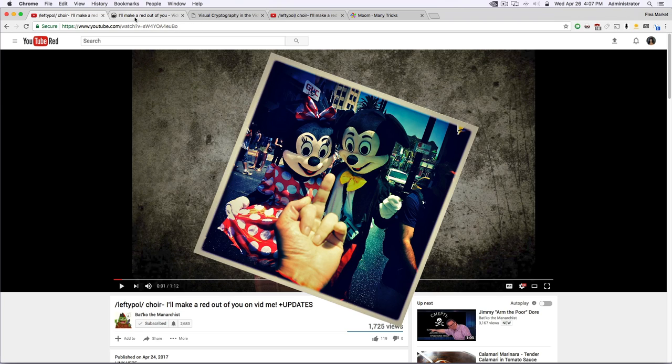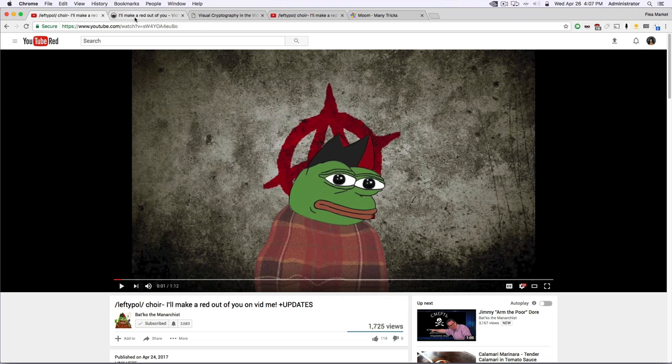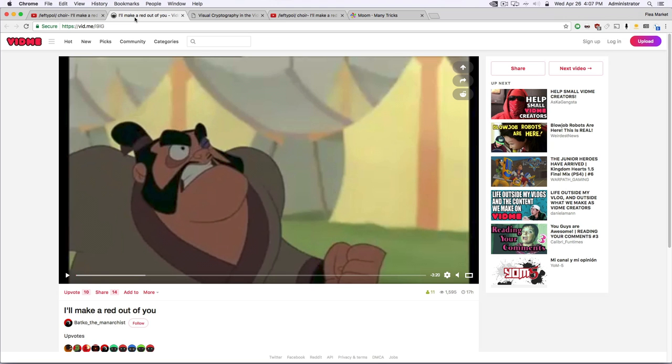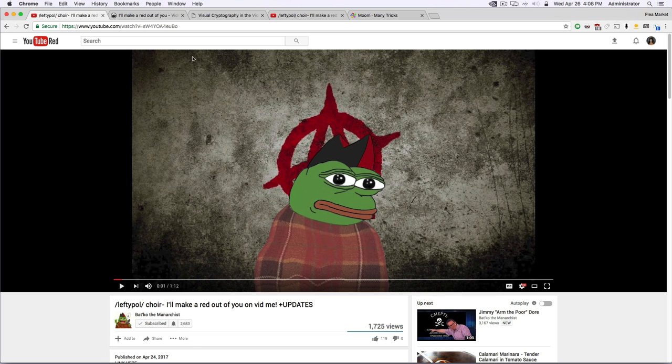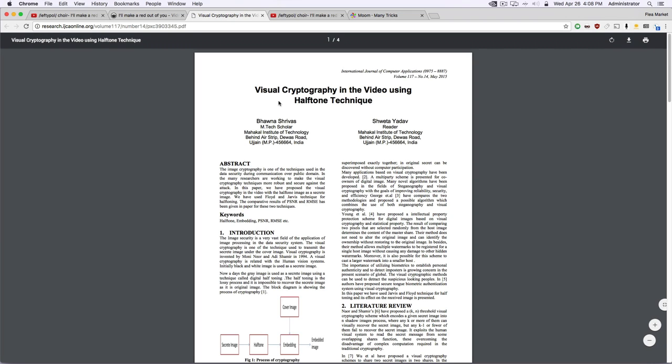So, fuck Disney. He had no choice but to upload it to Vidme. I'm sure a lot of people have heard of Vidme. I hadn't until now, but what I'm going to be experimenting with is something called visual cryptography.